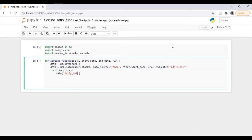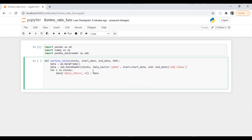We need to calculate daily returns. The benefit of this function is that we can have multiple stock analysis — or fund analysis, whatever you want. You can go to Yahoo Finance, find the ticker, and put it here. So data daily return is equal to data of i, which is the price, dot pct_change.